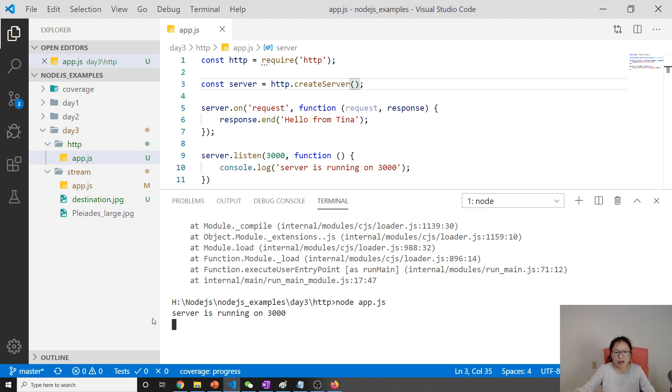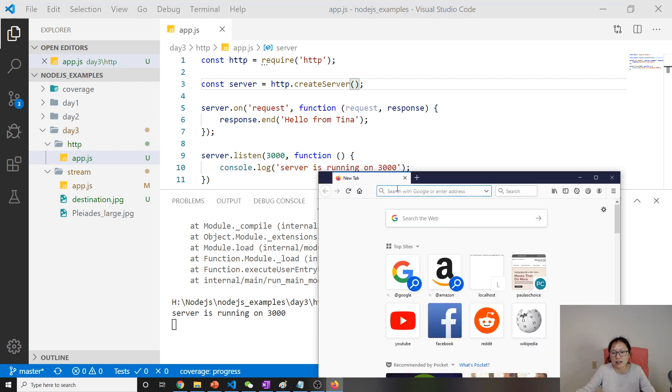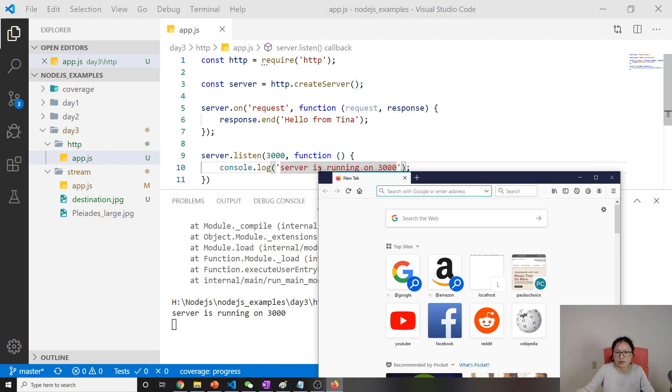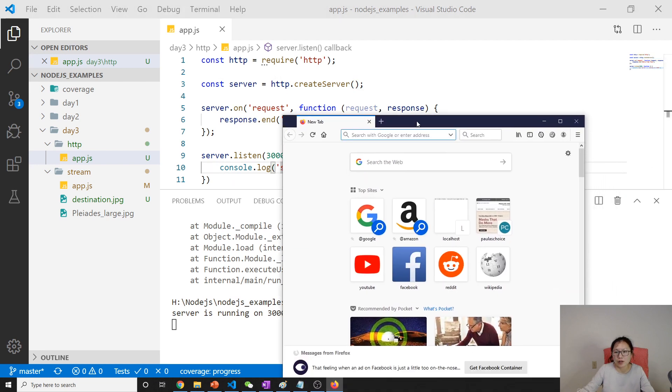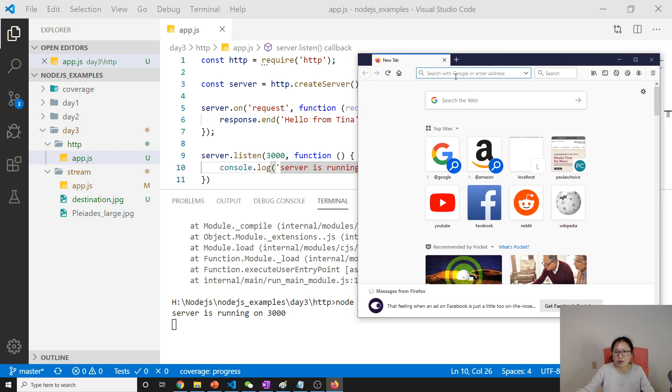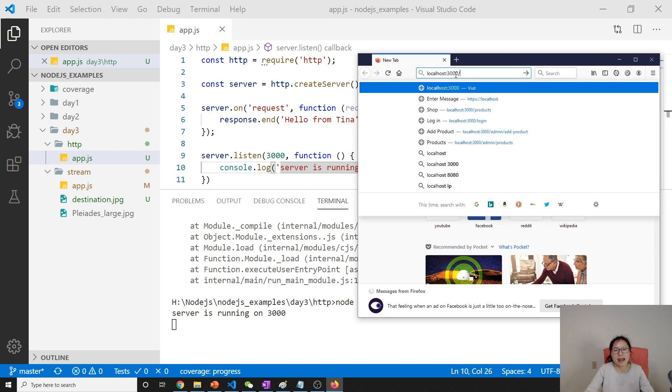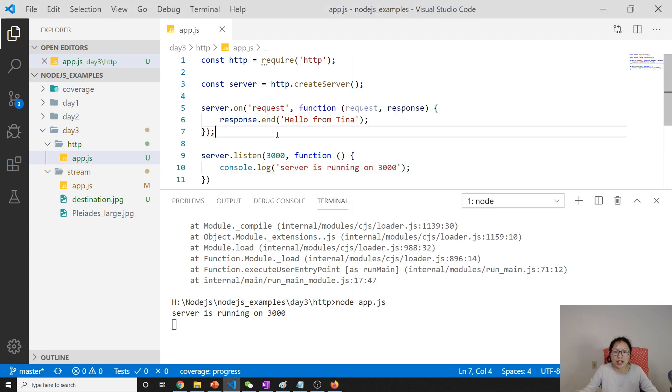Now you can see server is running on 3000. Now if I open a browser and type localhost:3000, you should expect 'hello from Tina.' See?